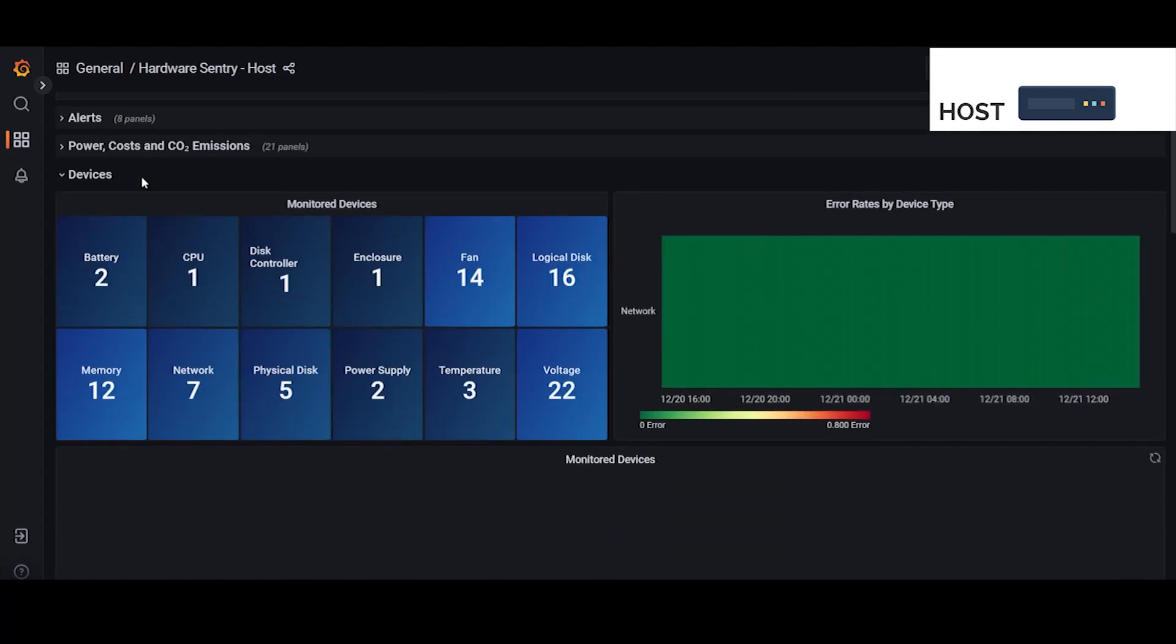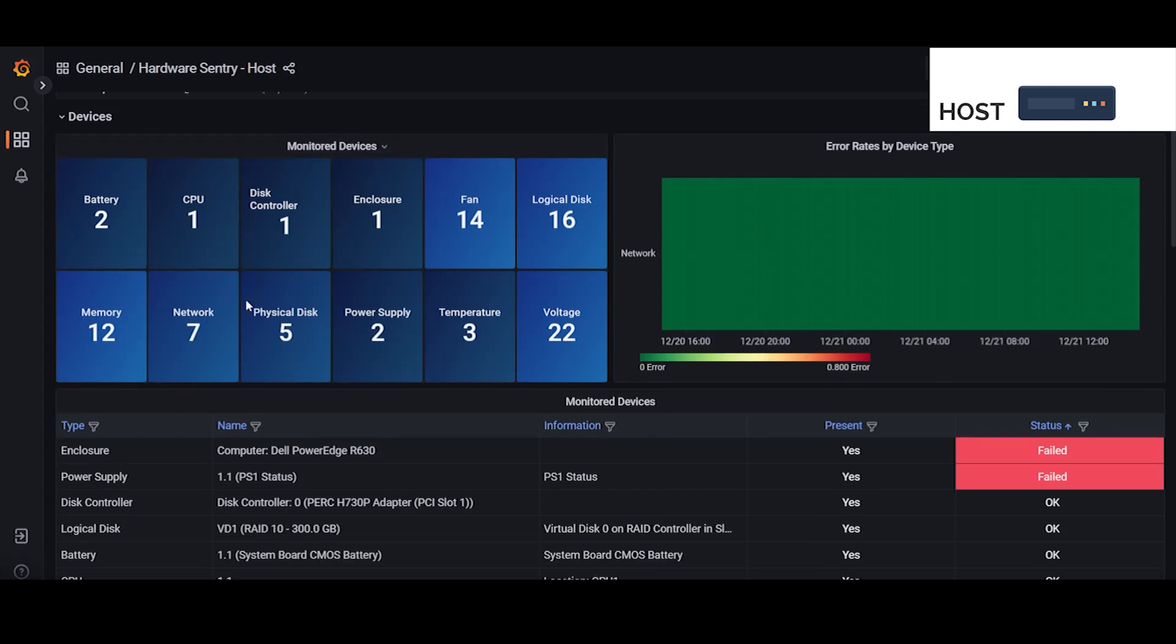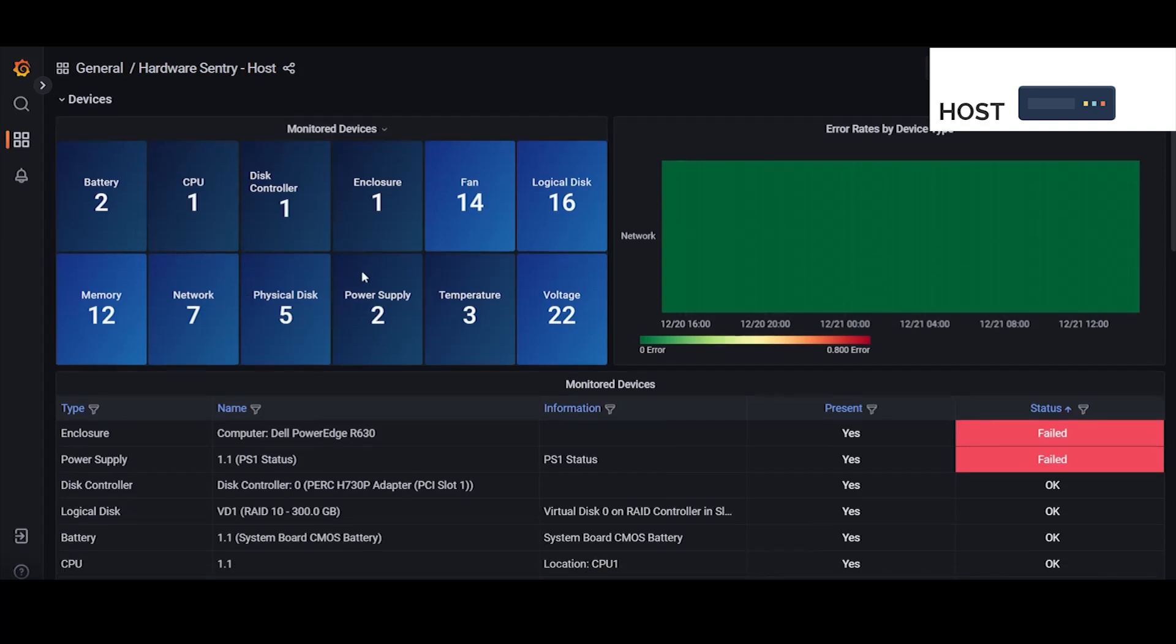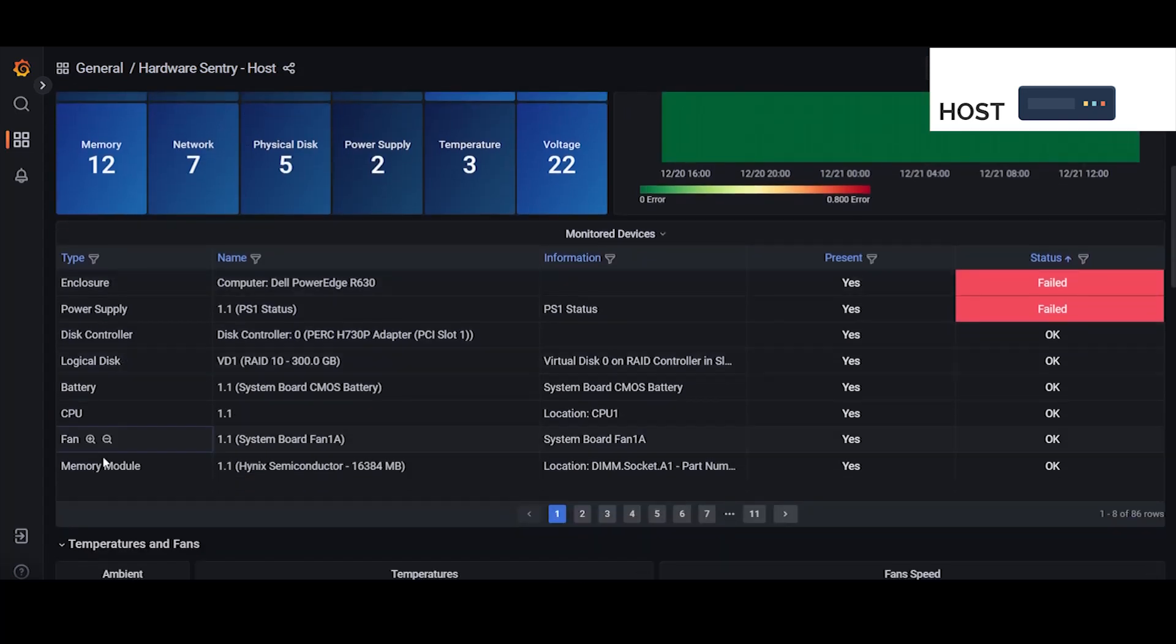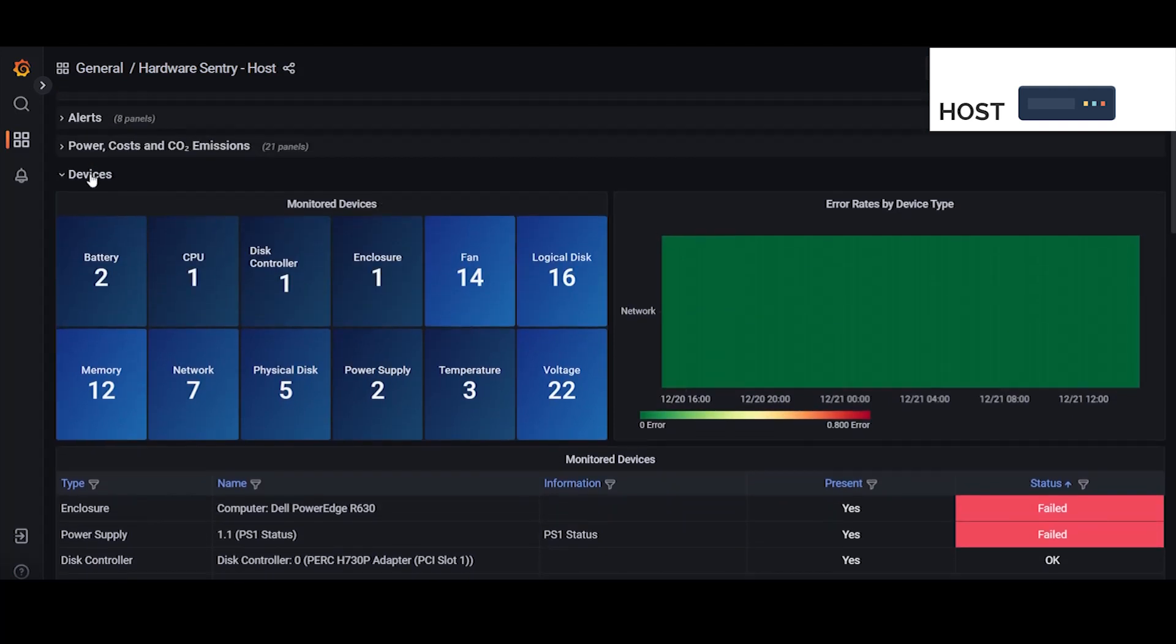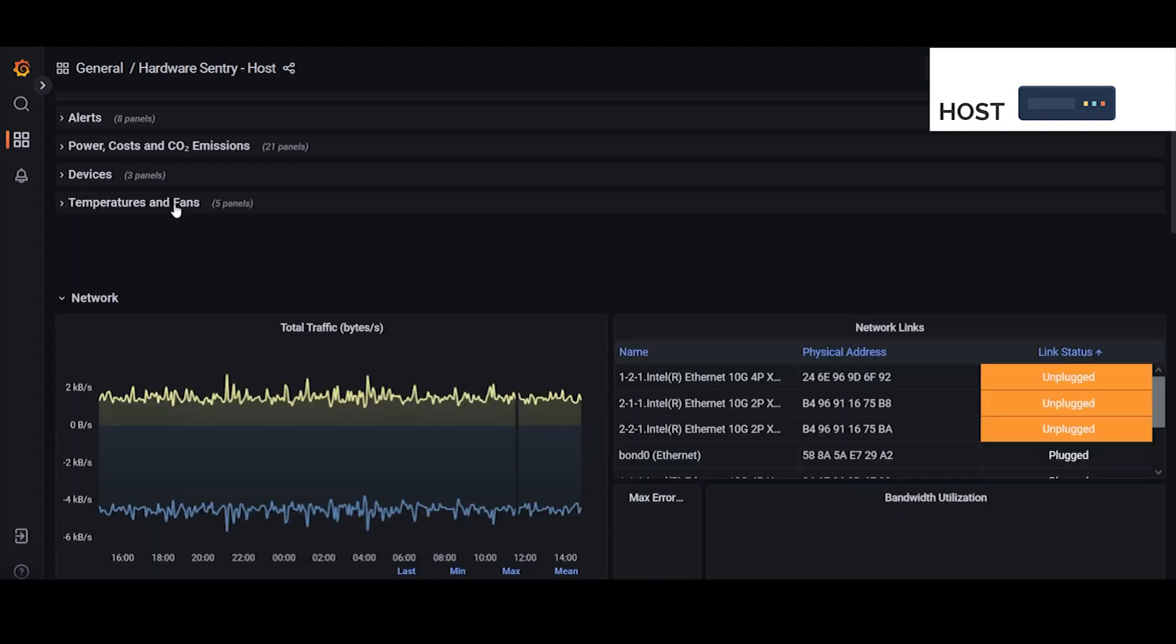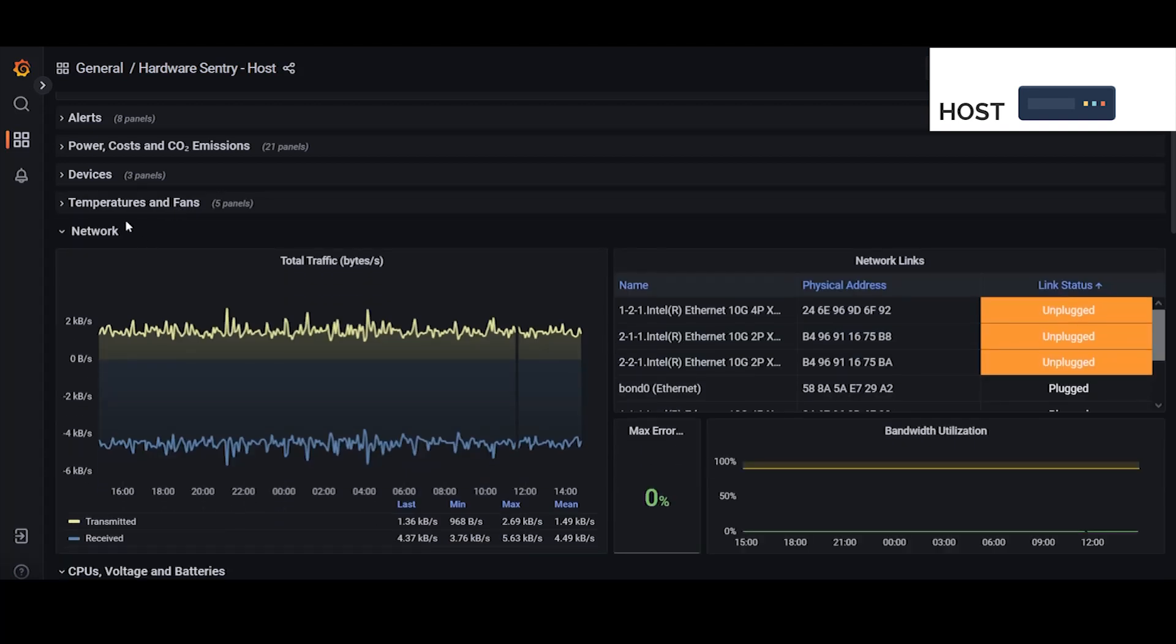And then below that we have the devices section which displays all of the monitored components of the system both here and then listed below. After that we have the temperatures and fans. We have the network section which displays network traffic as well as any network interfaces.